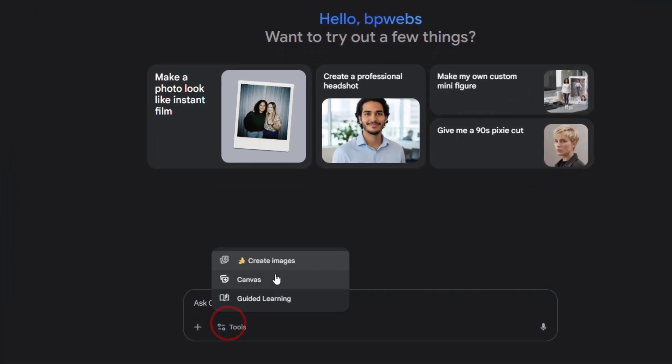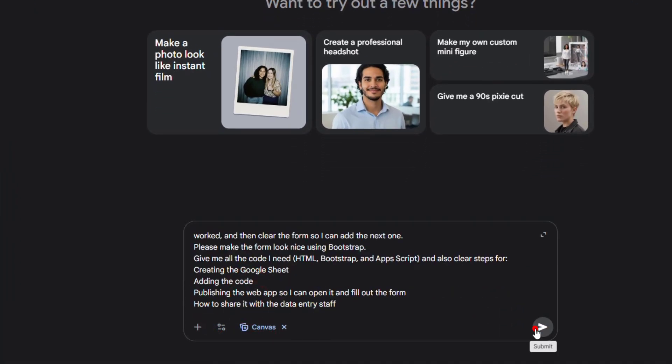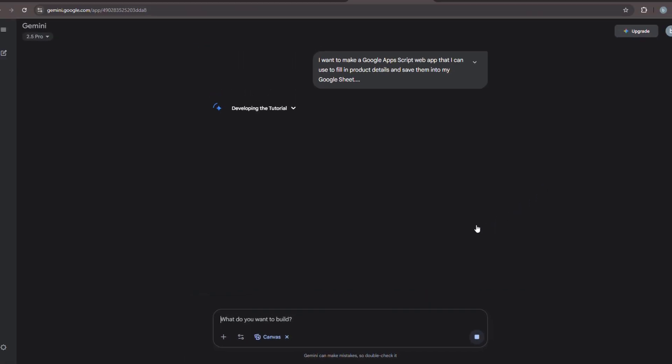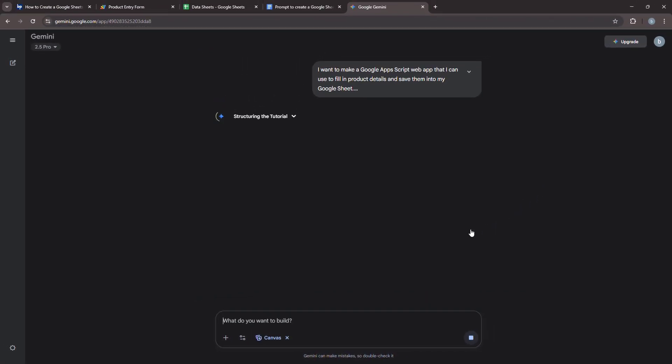I'll use Gemini's Canvas tool to generate code. The AI will then generate all the necessary code and instructions for you.